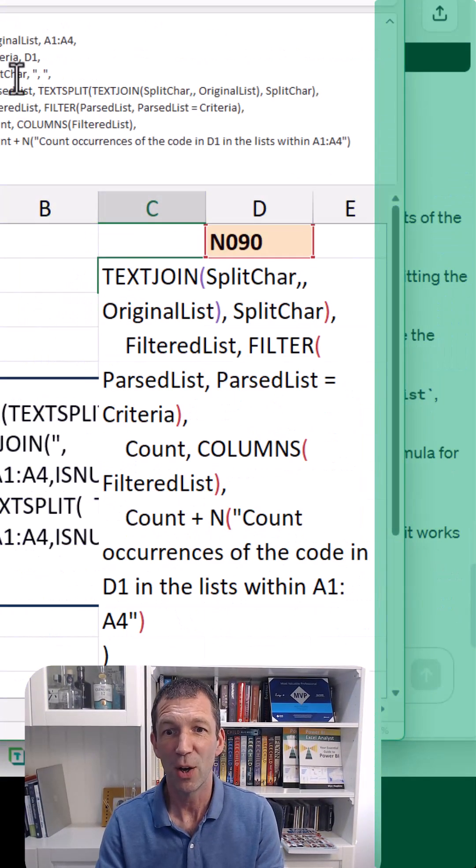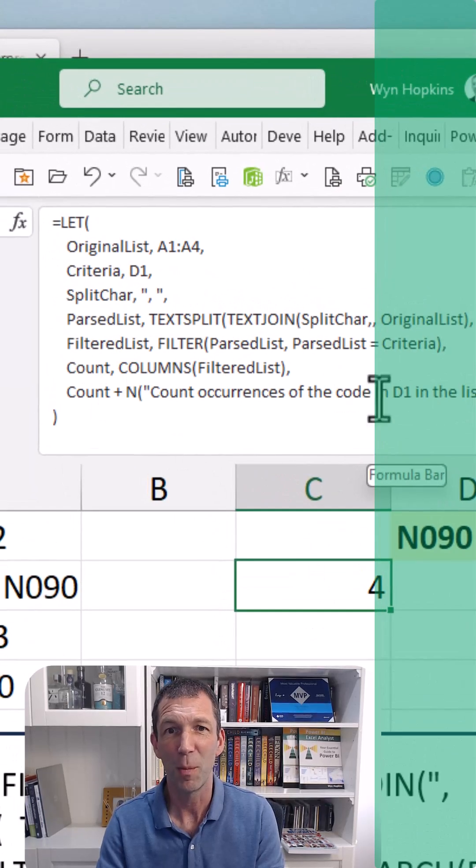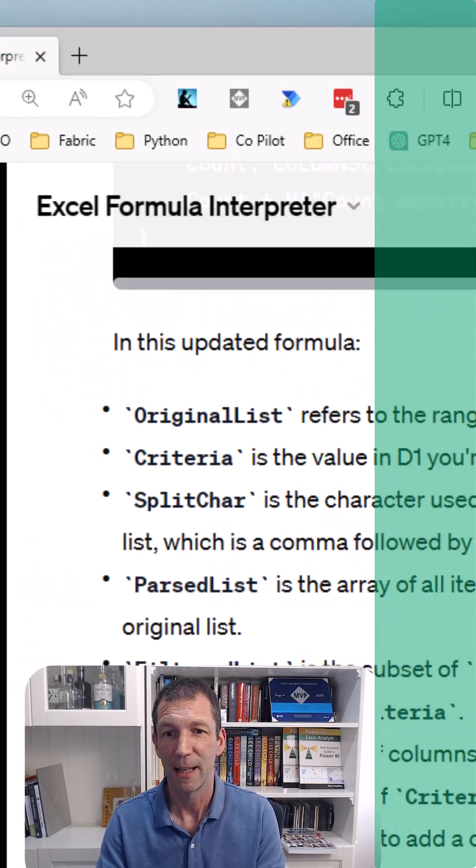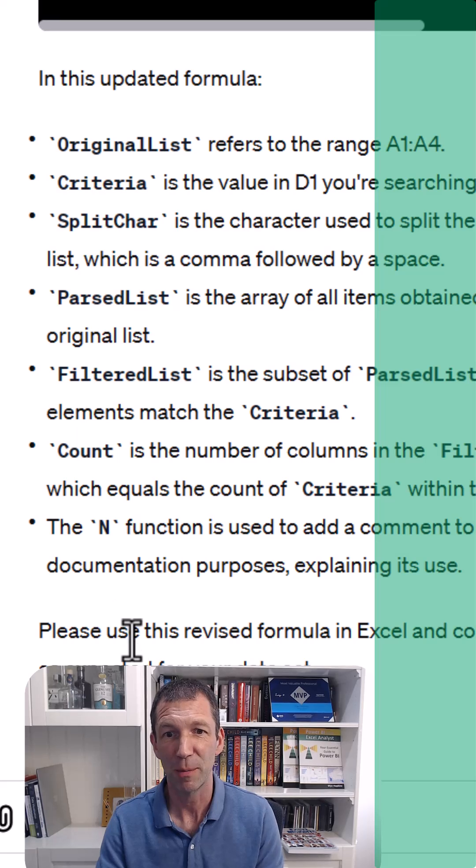So there we go, a simplified formula working nicely and there we go, it's given me a description.